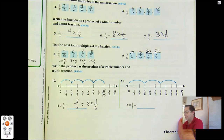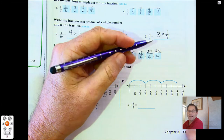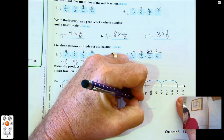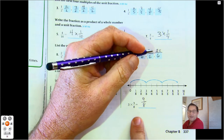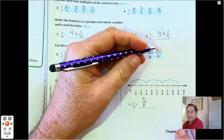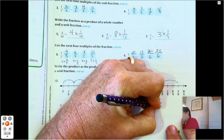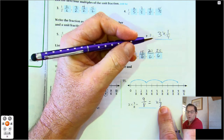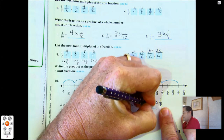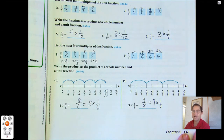Number eleven. We have three sets of three-eighths and it ends at nine-eighths, so three times three-eighths is nine-eighths. But what is that as a product of a unit fraction — one-eighth — and a whole number? We have nine-eighths, so nine times one-eighth.